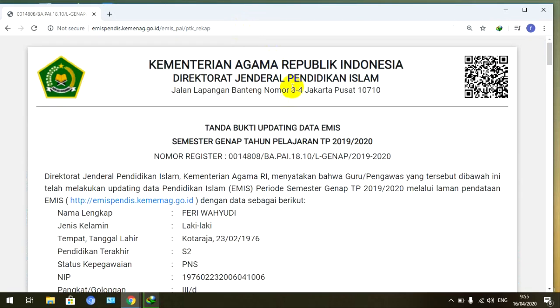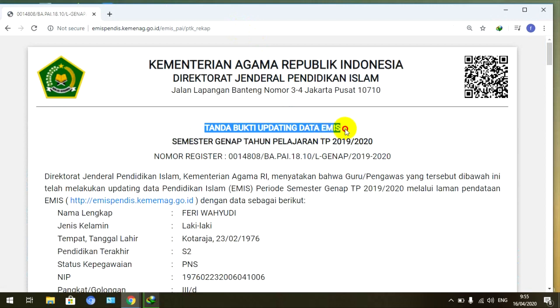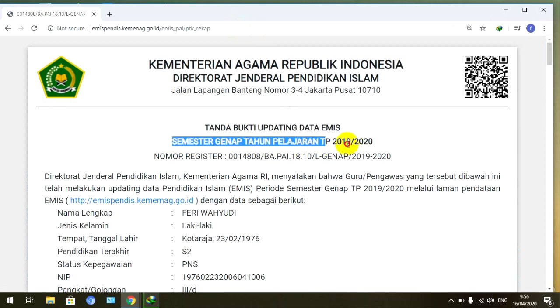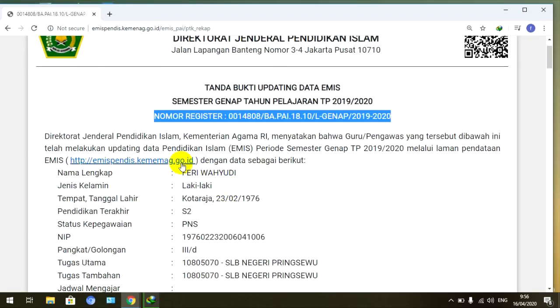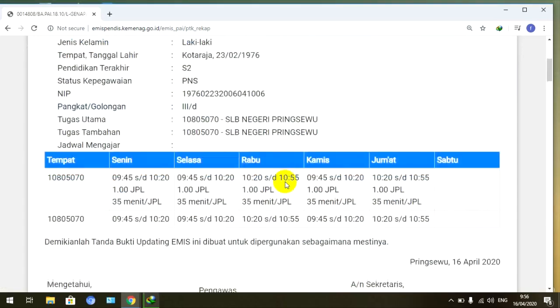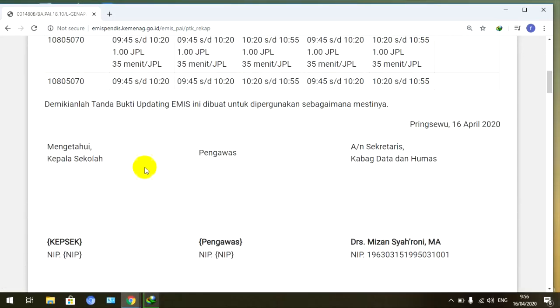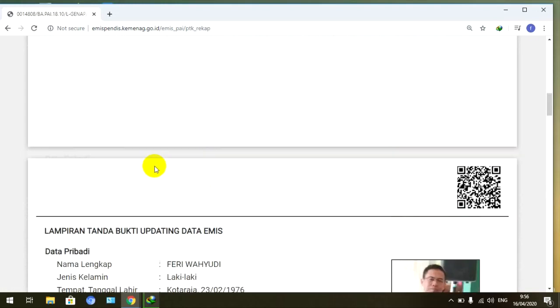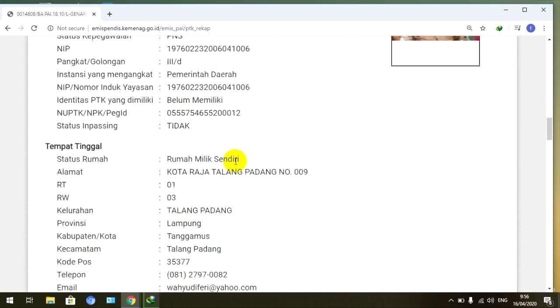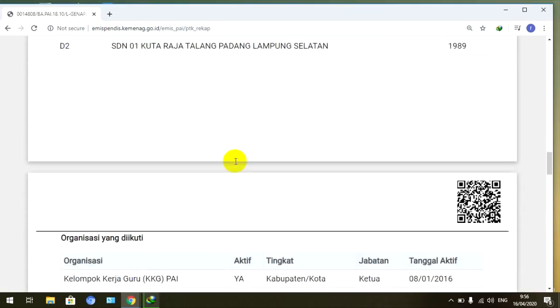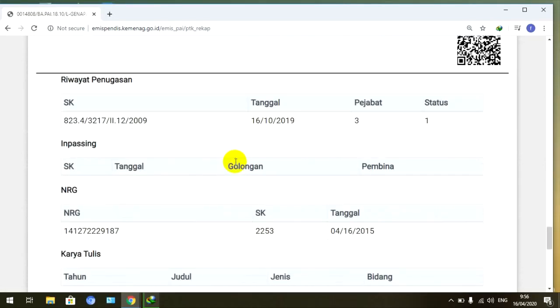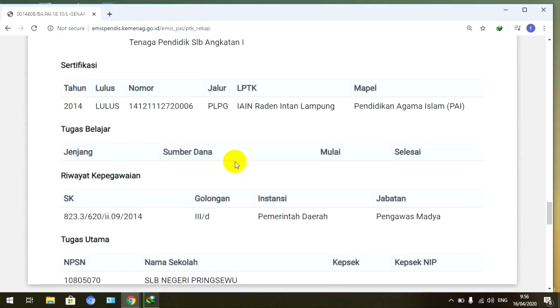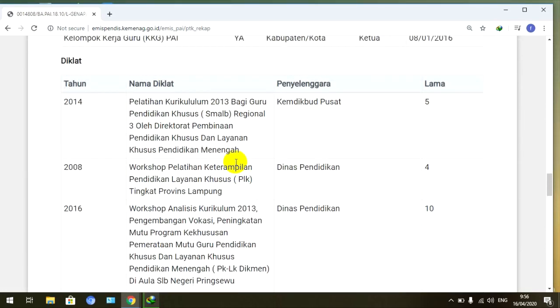Nah ini teman-teman bisa lihat, kita sudah masuk ke tanda bukti updating data Emis. Tanda bukti updating data Emis, kemudian semester genap tahun 2020. Nomor registernya kita sudah ada, di sini juga lengkap, nama dan lain sebagainya. Kemudian ada kepala sekolah, kemudian ada lampiran tanda buktinya, kemudian juga ada SK dan lain sebagainya. Jadi sudah lengkap di situ.